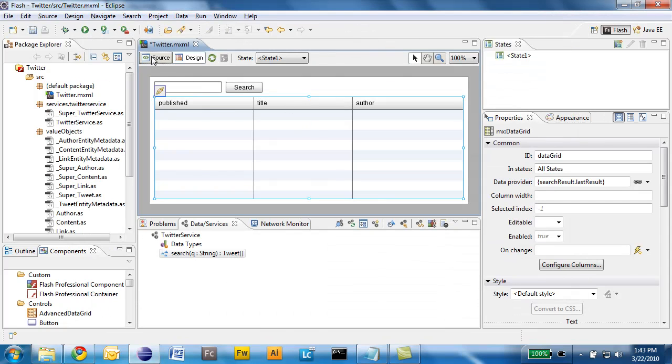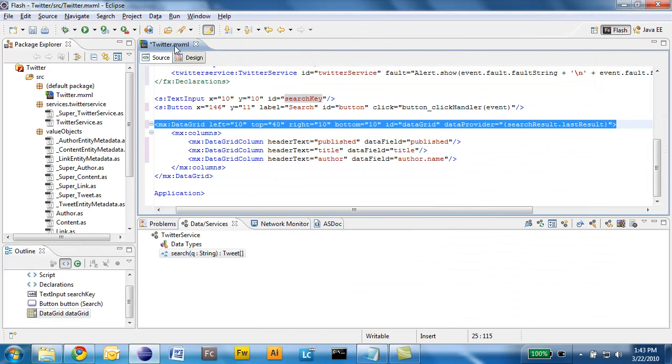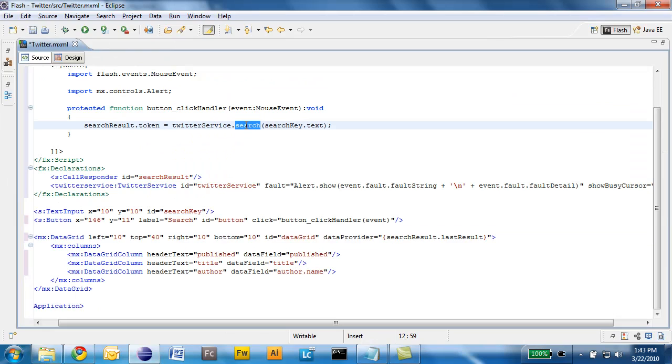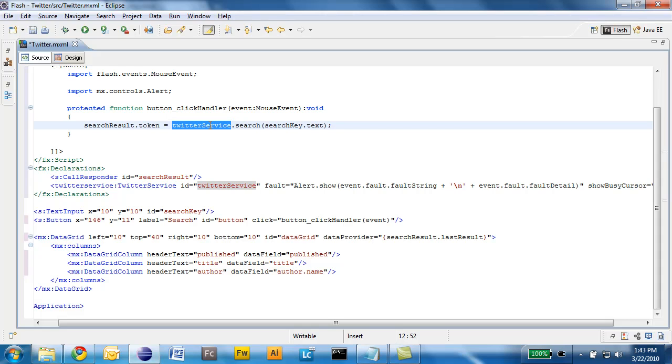At this point I can look at the source code of the application. Again you see that we are using that search method of the Twitter service. So I don't have to know how the Twitter service is actually getting the data. I get a nice abstraction API here. And for the rest it's pretty much business as usual.